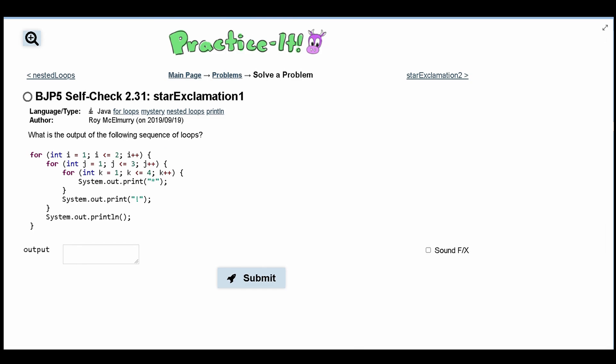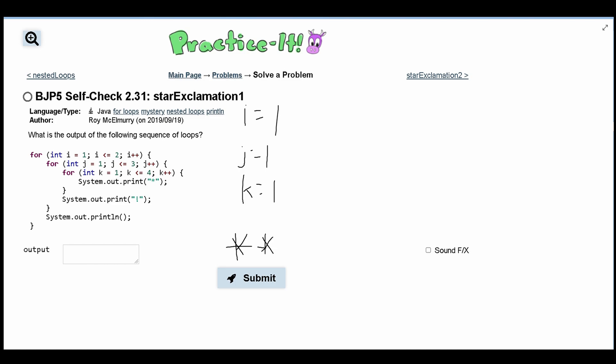First, we look at the outer for loop where i equals 1. We have j equals 1 and then k equals 1. We're going to get a star, and then we keep going — k becomes 2, k becomes 3, and k becomes 4, giving us four stars total.